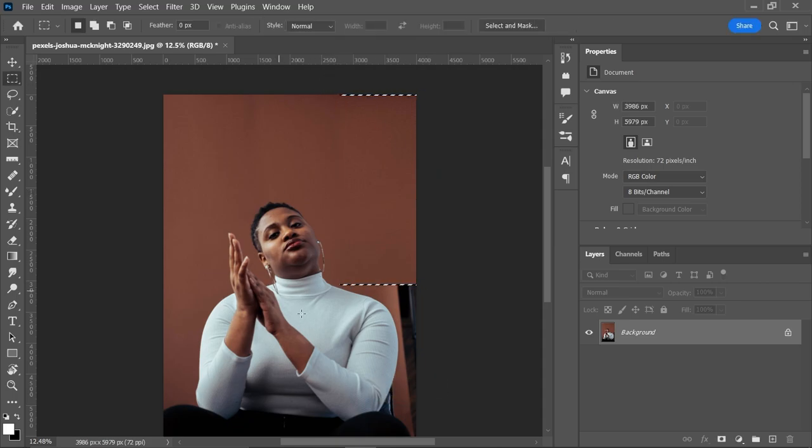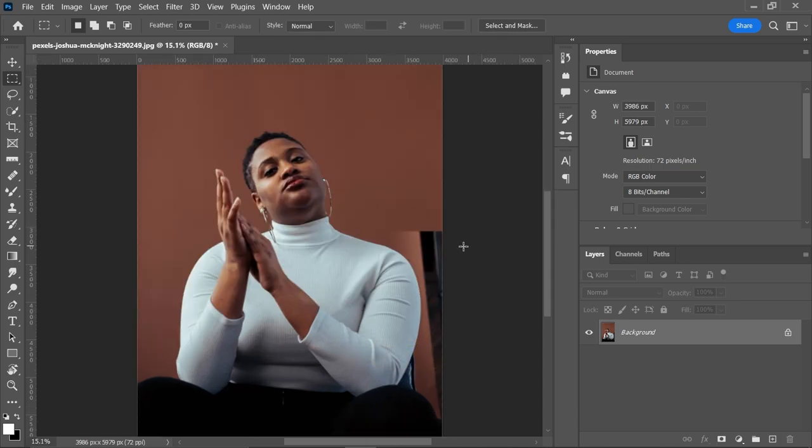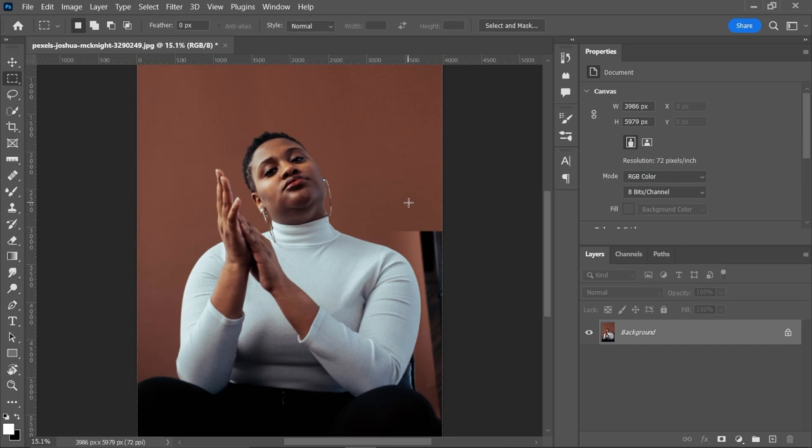Now we can't use this technique here because there is not enough room to select a part and then expand it. In here we will just use simply content aware fill. To use content aware fill, we have to just select the part which we want to fill with content aware fill.